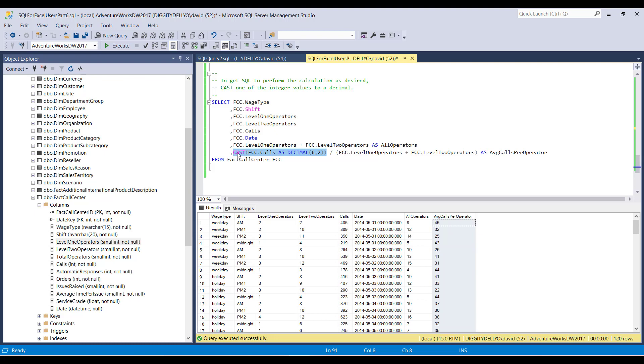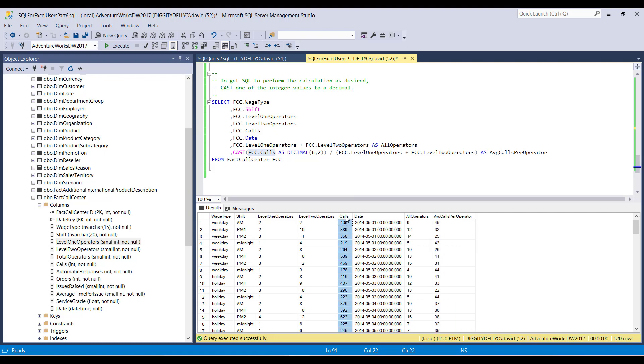So what cast does is says, look, SQL, I want you to take something and I want you to transform it. I want you to cast it into a different mold. Think of it that way. I want to cast something into a different mold. And in particular, what I want you to cast is the calls column. This column right here. I want you to cast this into a different form.